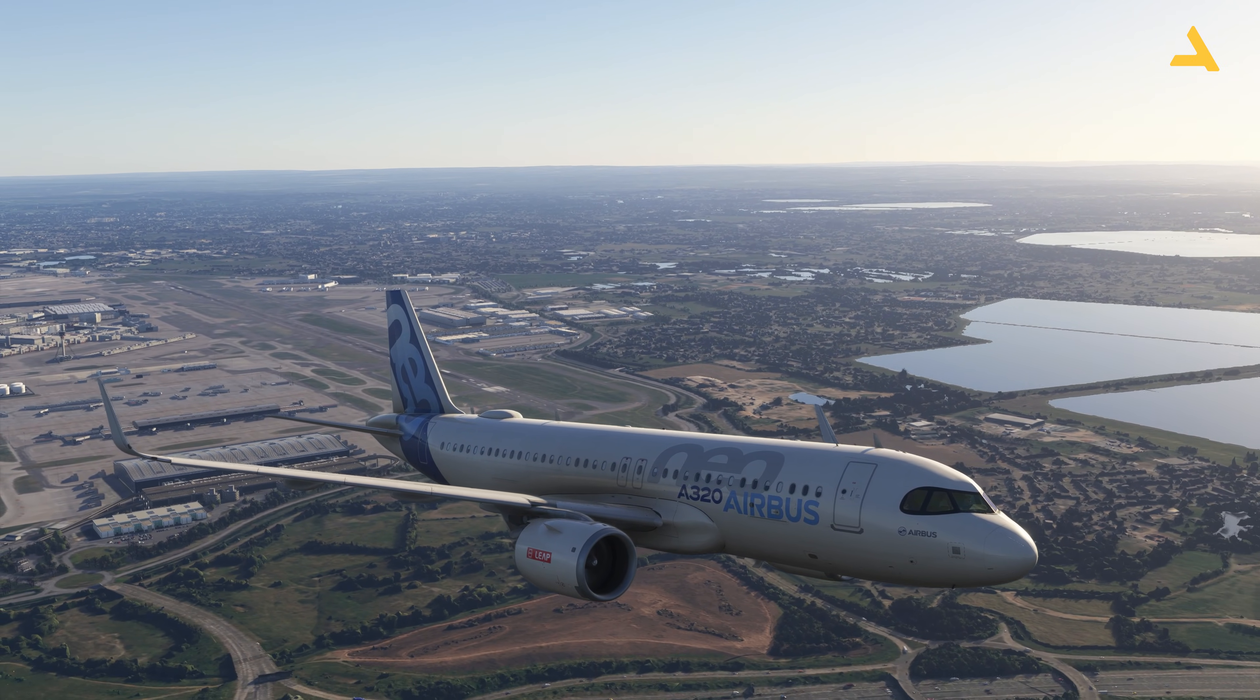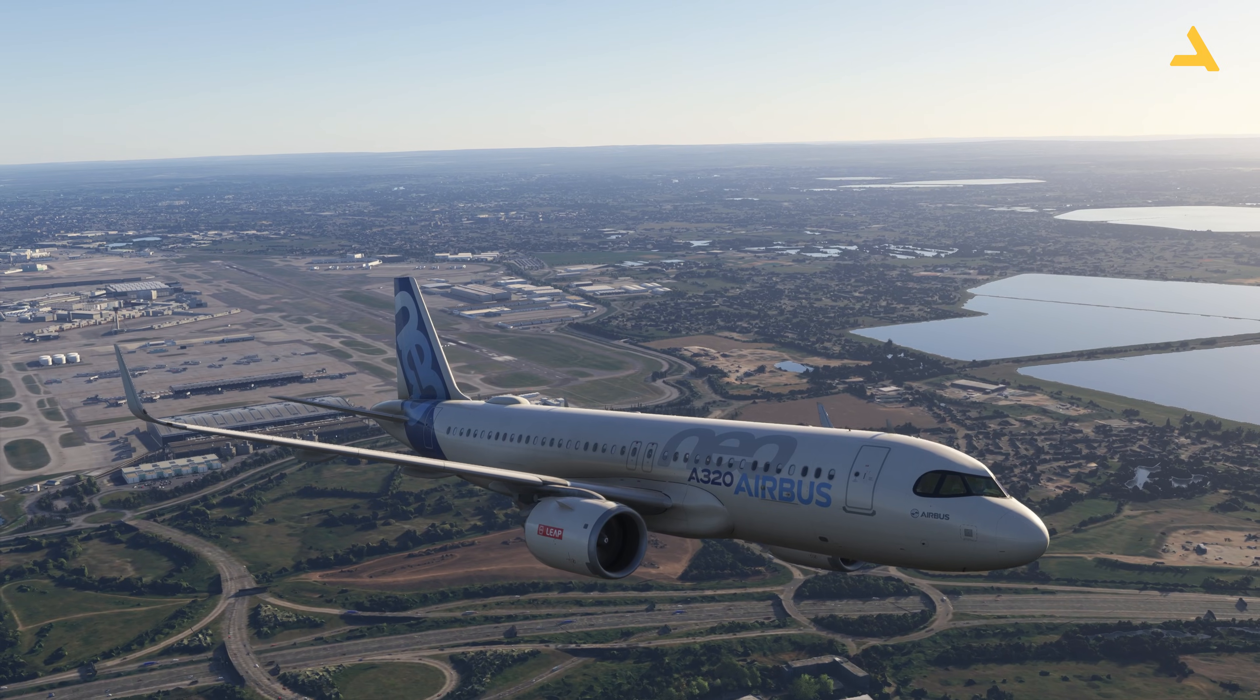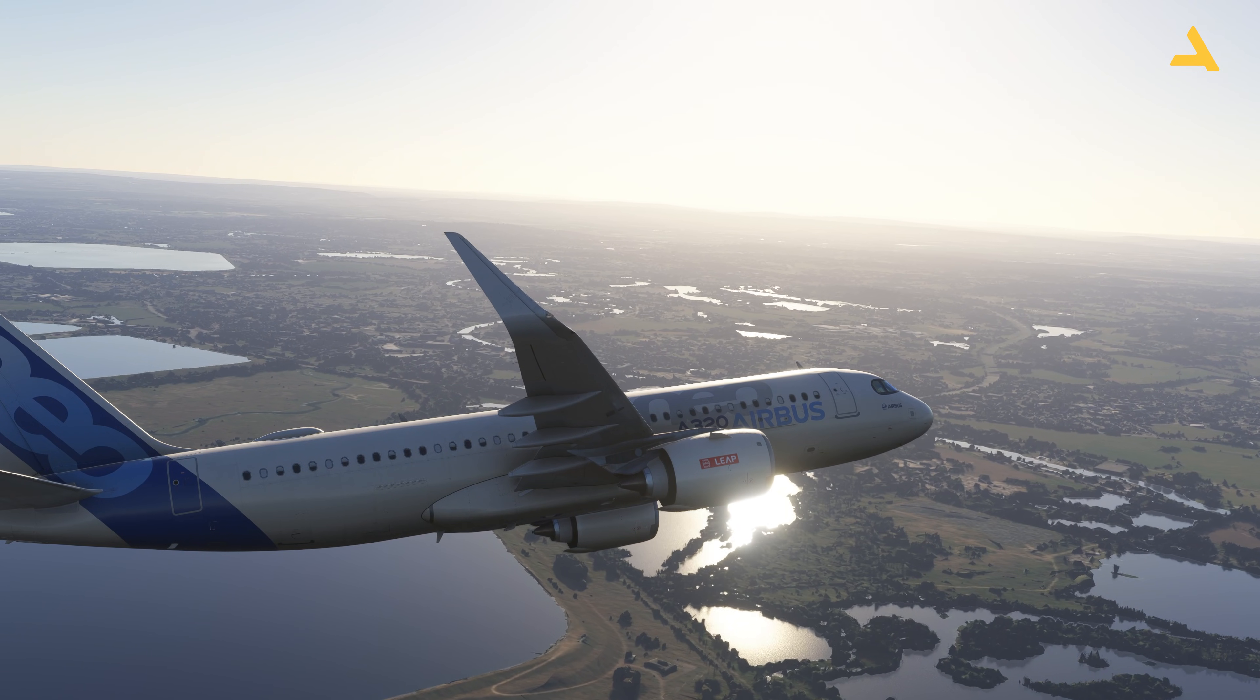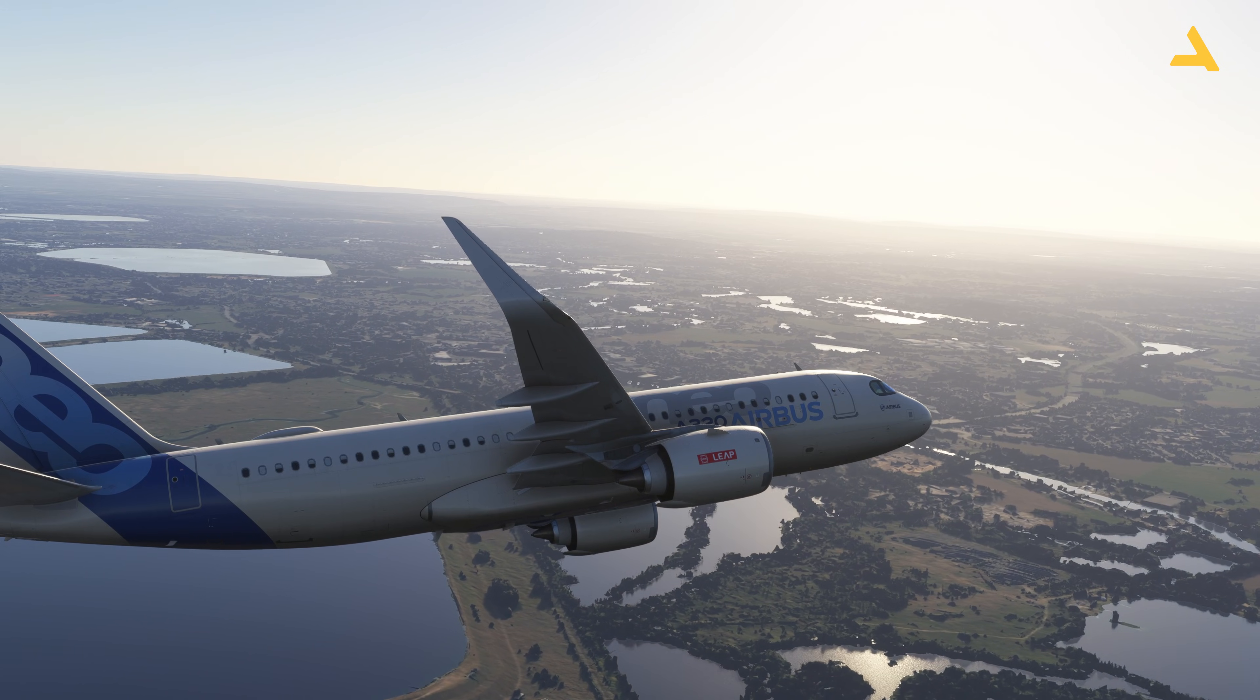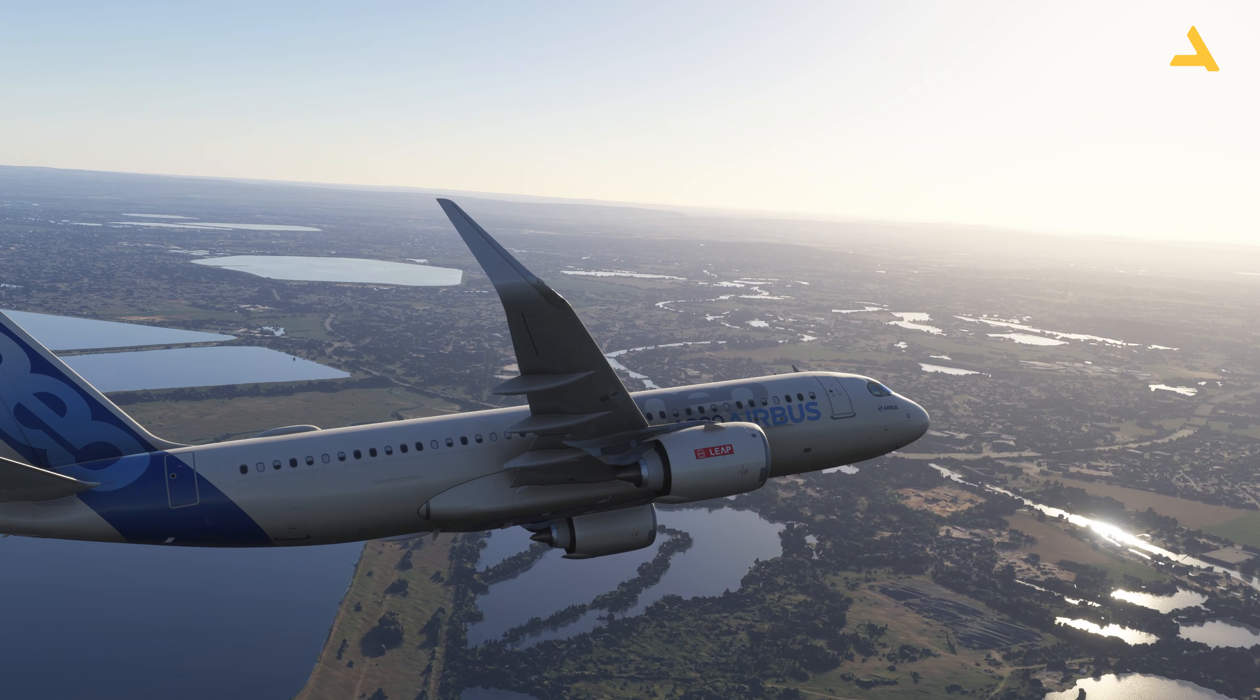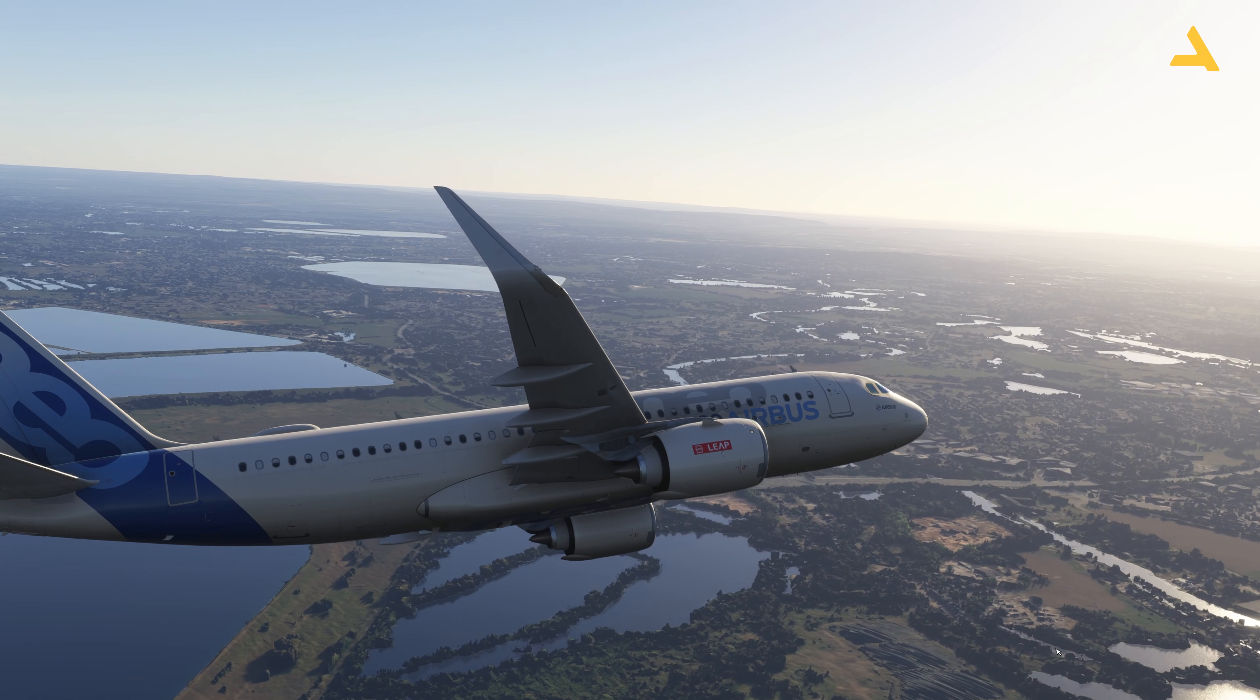So far I have uploaded videos which include how to start this plane from the cold and dark state, how to fly this plane on autopilot, ILS approach and landing, RNAV approach, and now in this video I will tell you how to basically select the alternate airport.